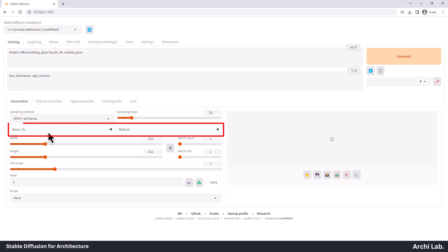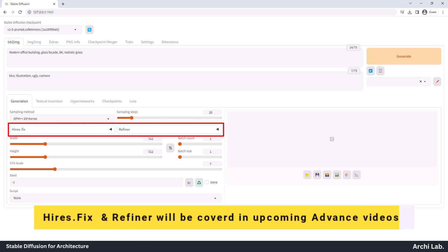For now, we won't be delving into these two options because they are more advanced. We'll explore them in future videos as we progress.